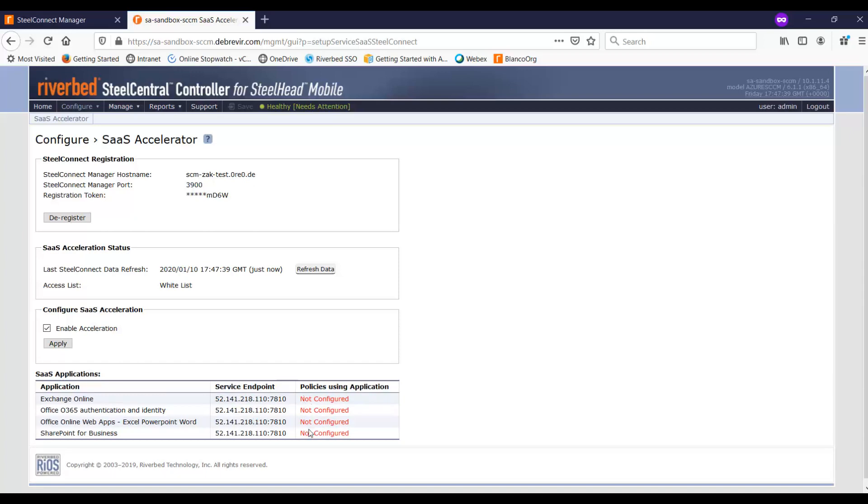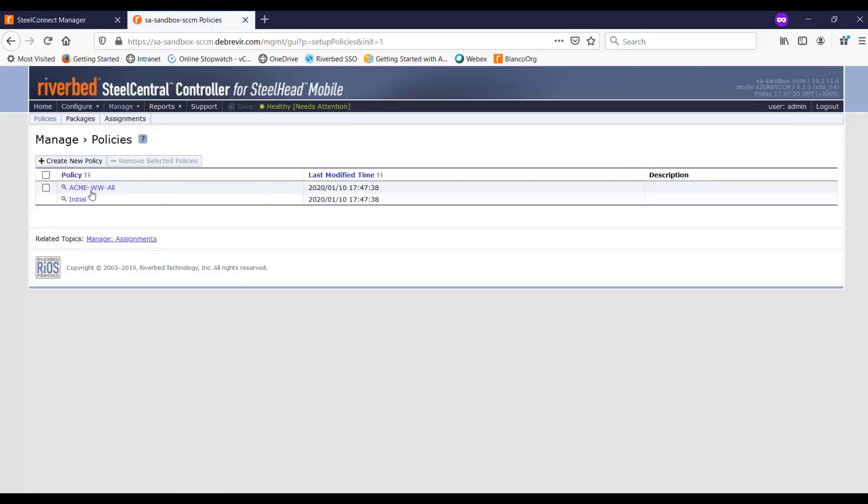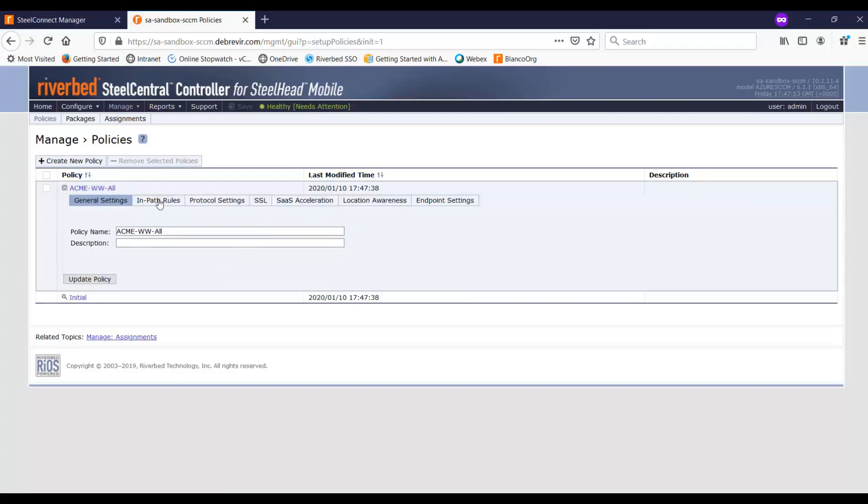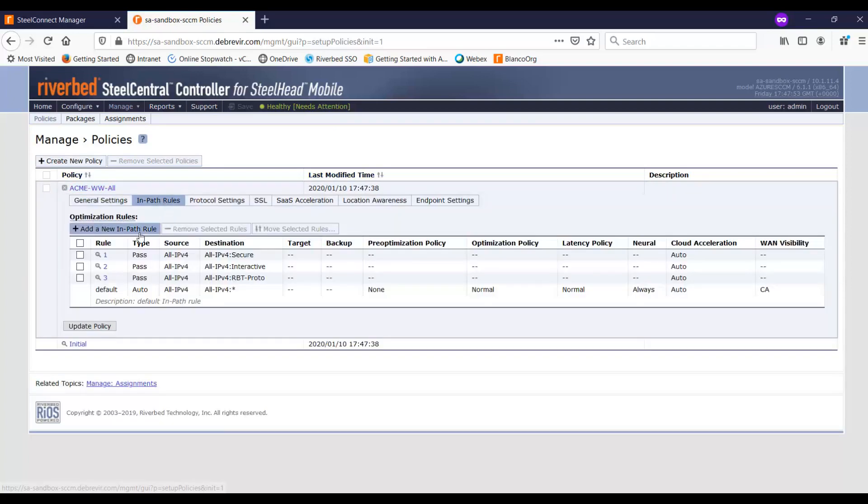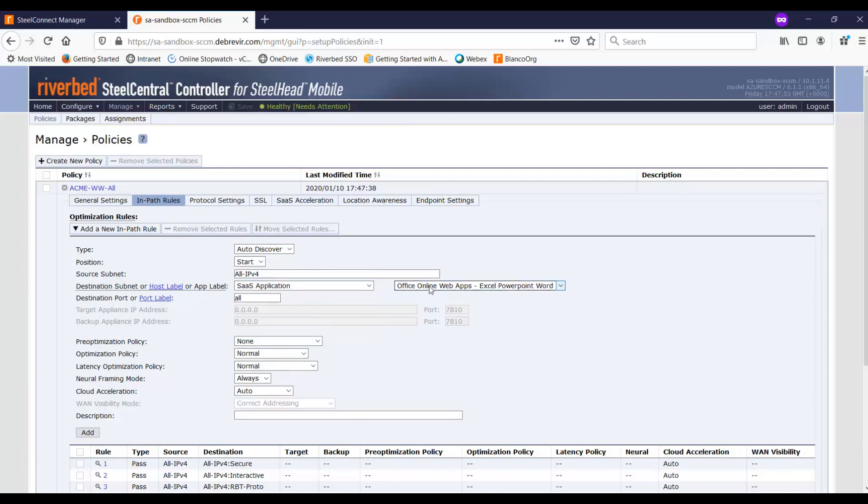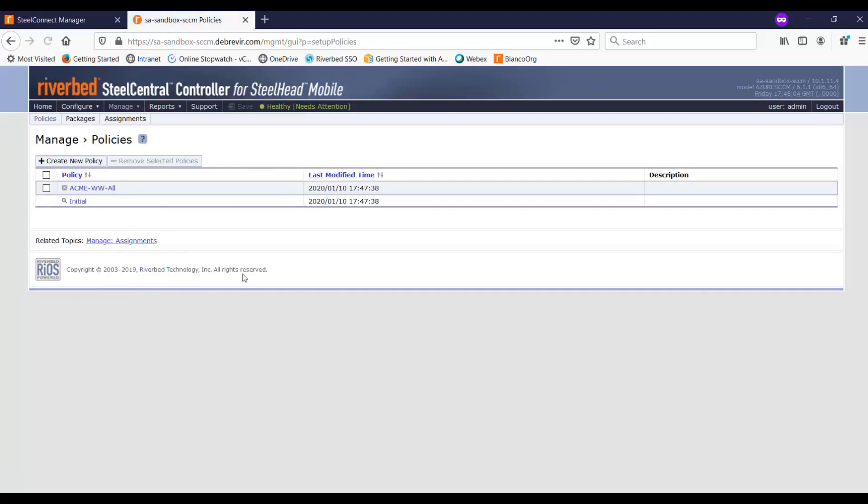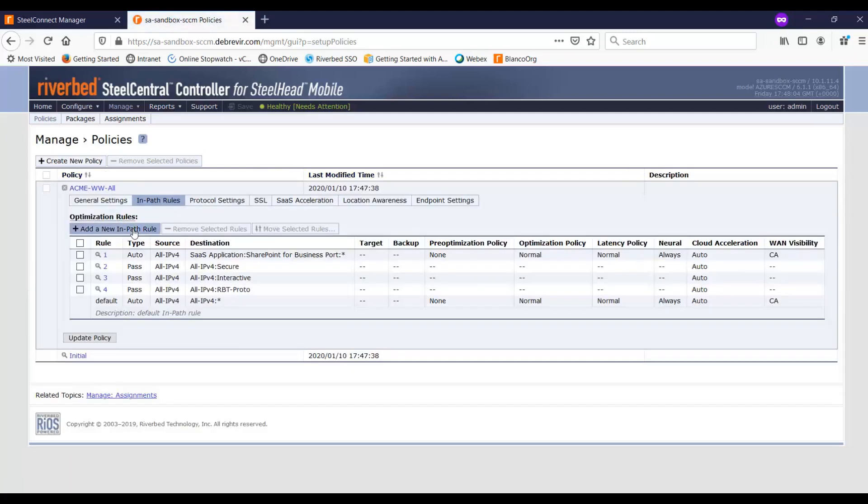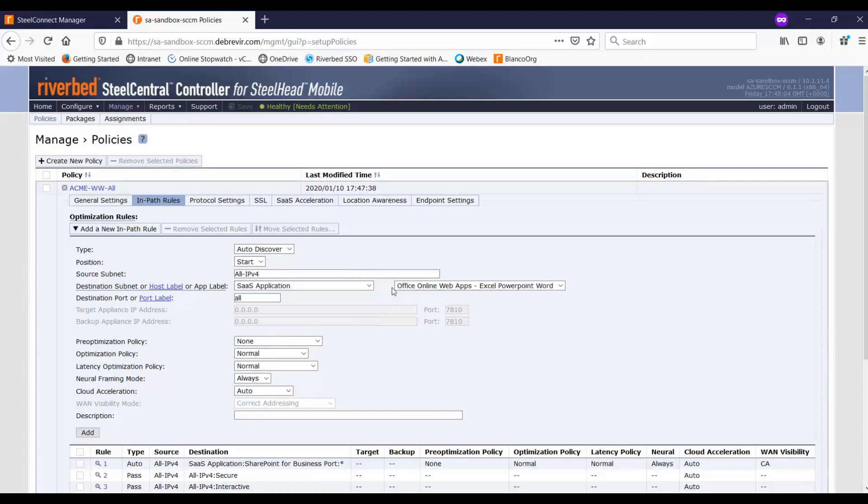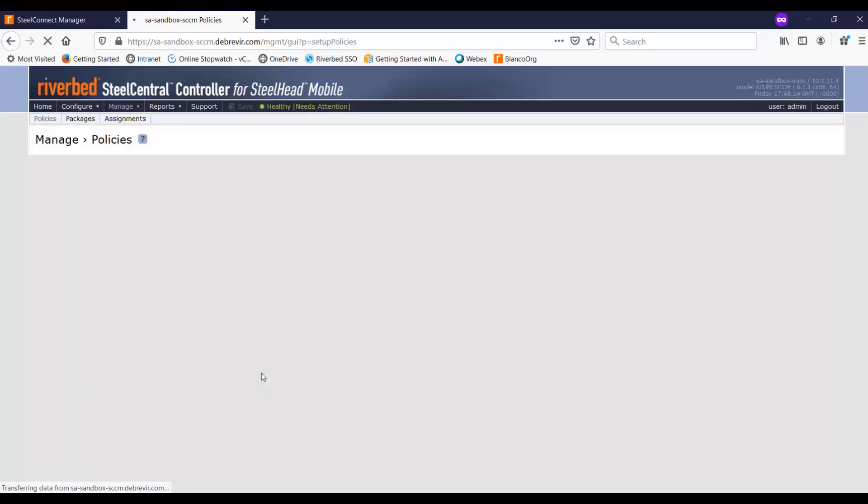It has been provisioned. So let me go back to the policies, and then I will add optimization for exchange and also for SharePoint. So go to the SaaS application, SharePoint, and I click on add, and then also add SaaS application, and then exchange online as well. I click on add.